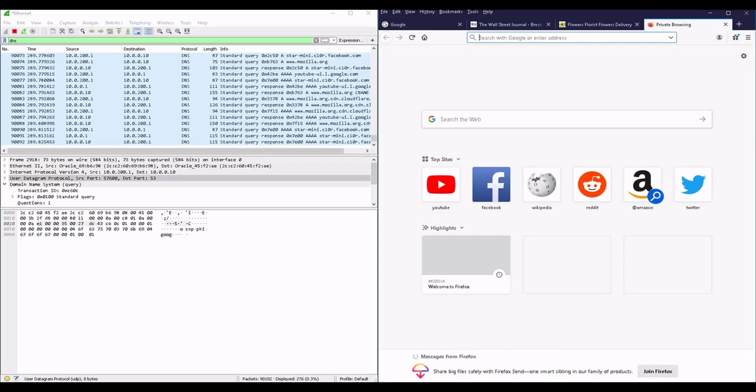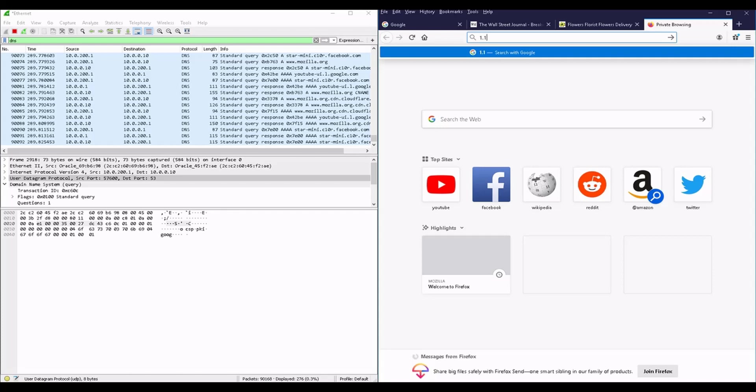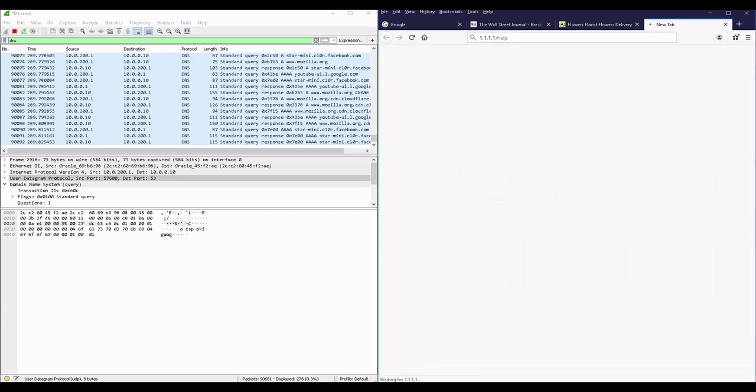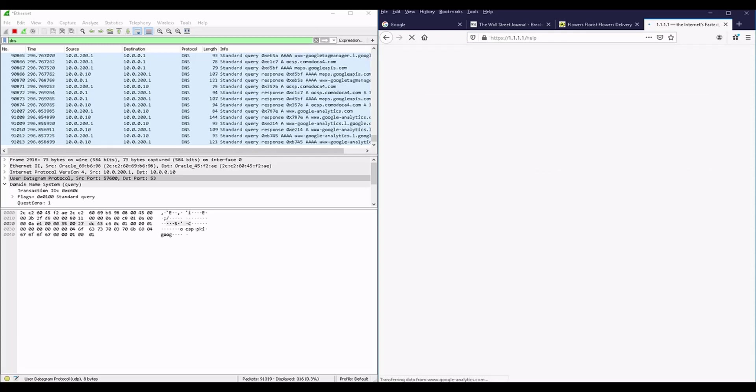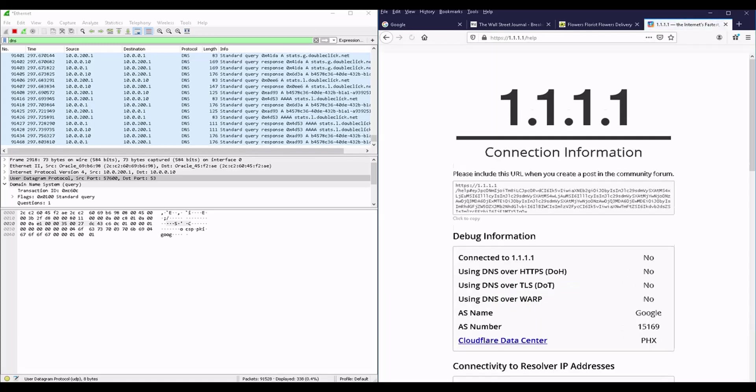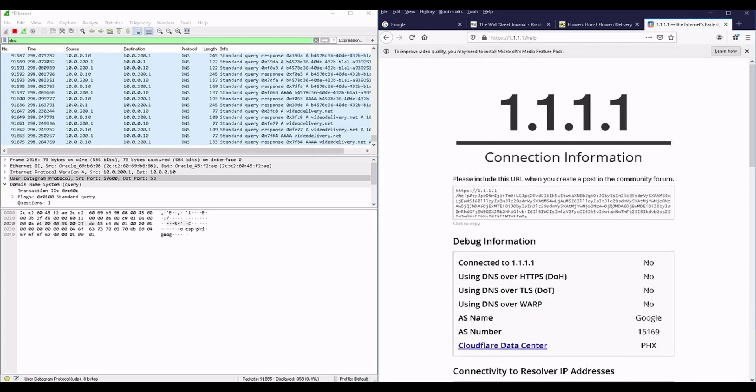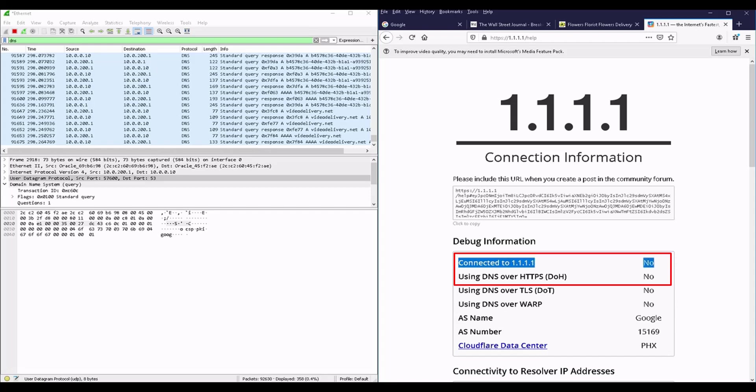Cloudflare is one of the DNS service providers who supports the DNS over HTTPS feature, and they are hosting this help page which we can use to see if we are connected to their free service or not. As you can see, I'm not yet connected to their DNS server which has the IP address of 1.1.1.1, and I'm not also enabling the DNS over HTTPS feature.